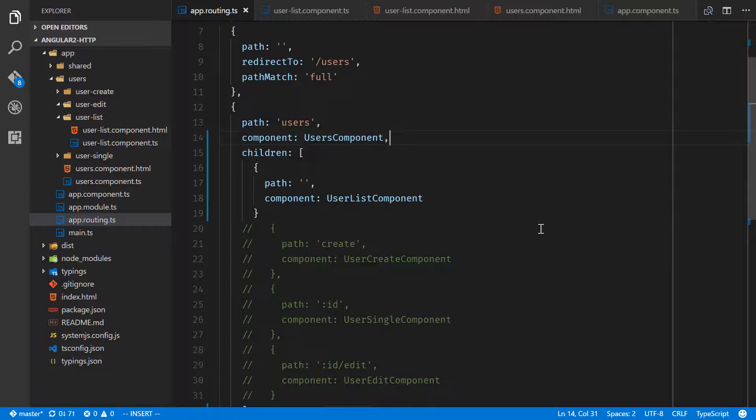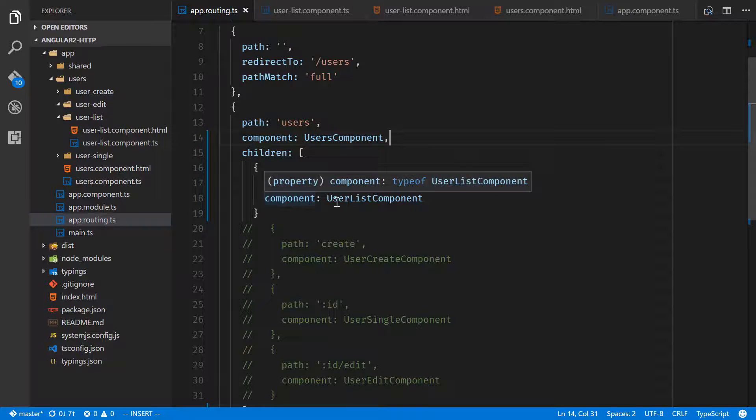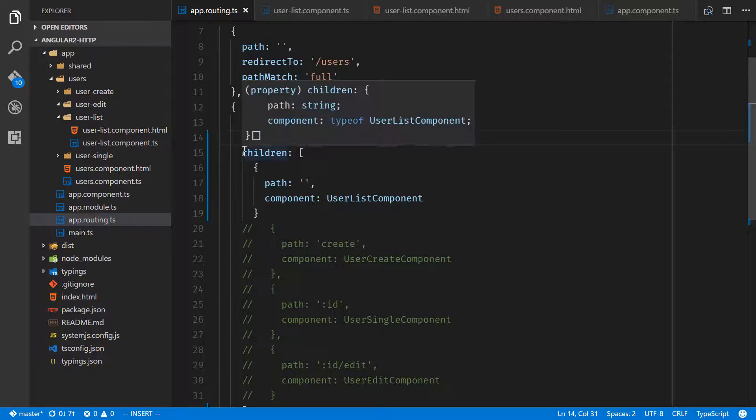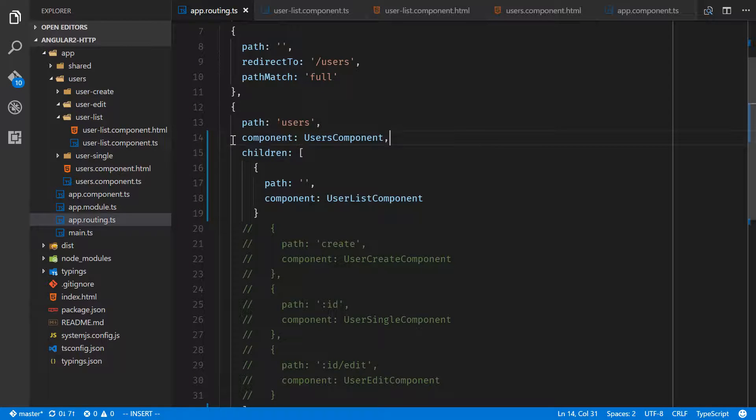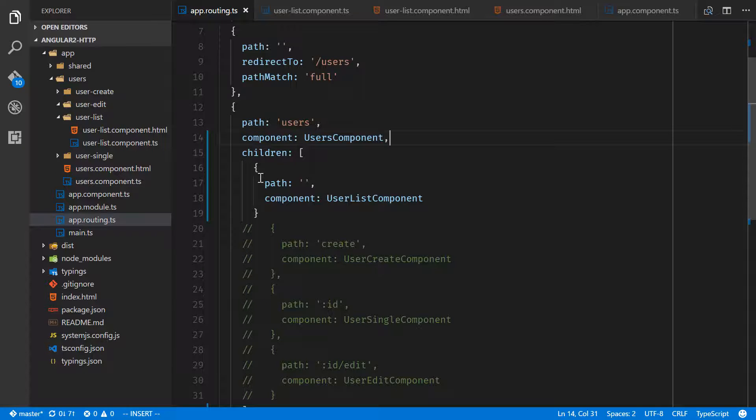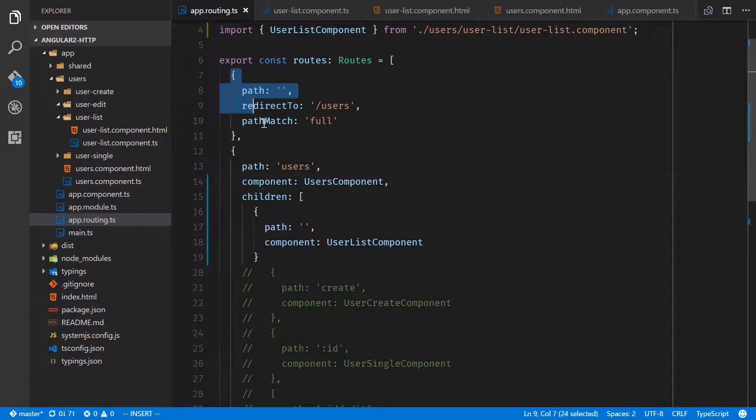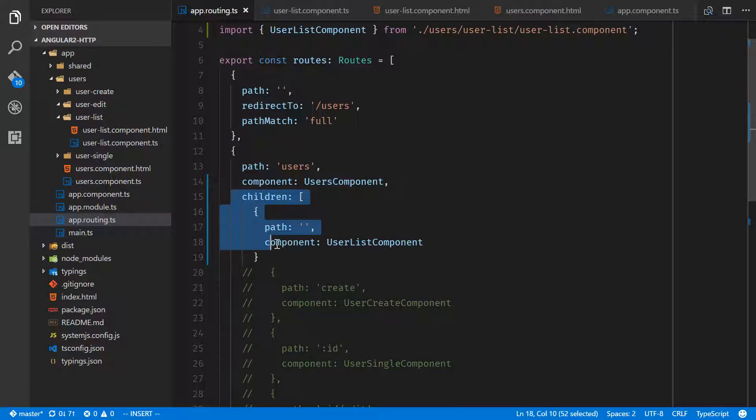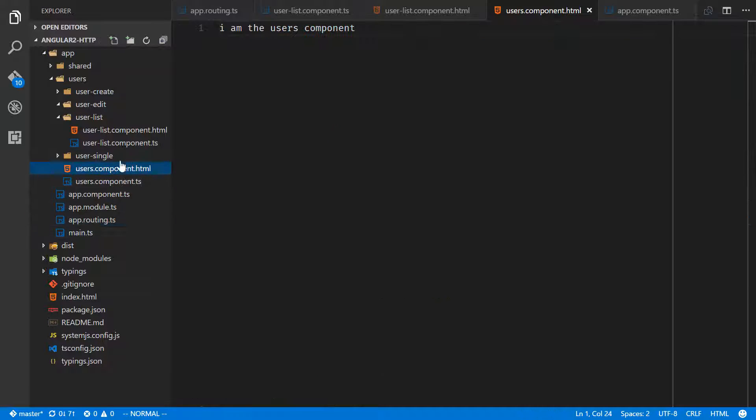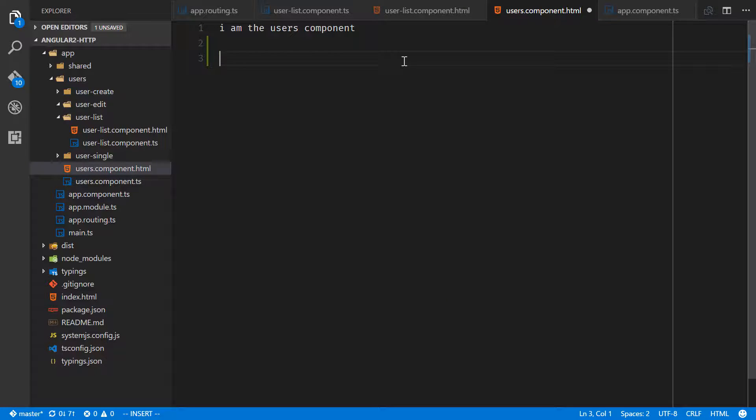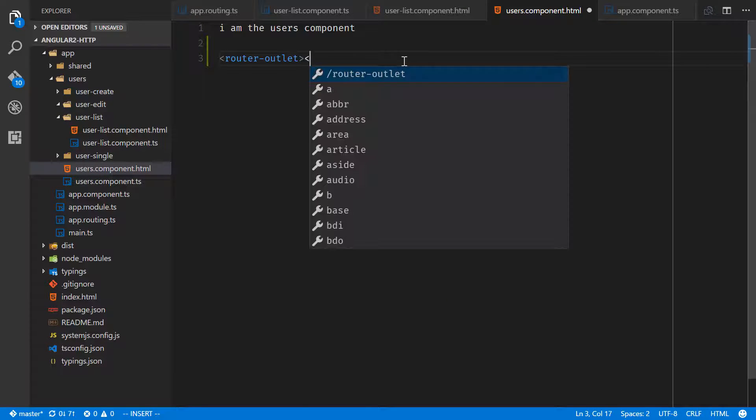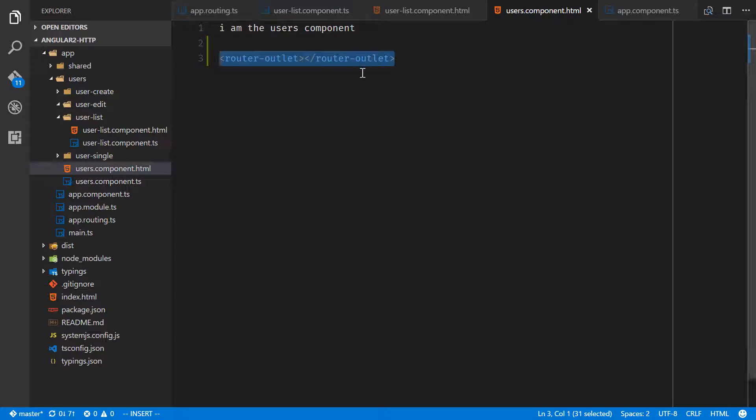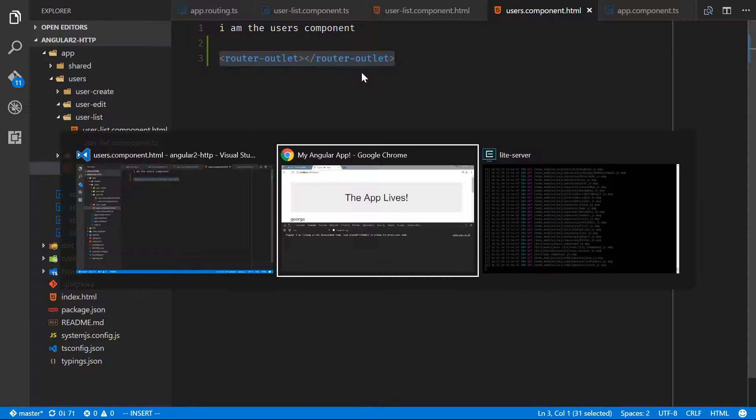The reason that none of our information is showing, aside from that error there, is that we have user list component and it's a children of this component here, users component. Now children also need a router outlet. To display, all of this is getting pushed to that app component router outlet, but all of this needs to get another router outlet though. So we'll go into users component HTML, I am the users component, and we will do router-outlet. Now all of those children routes have a place to live.